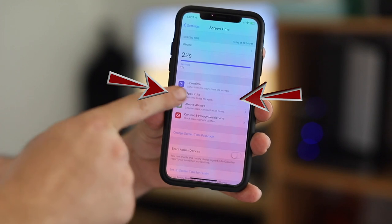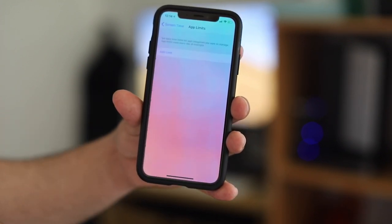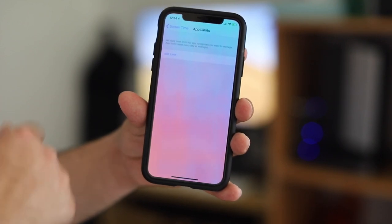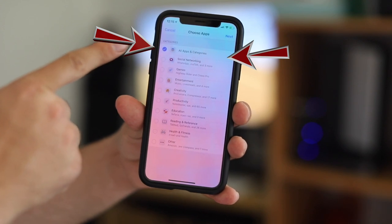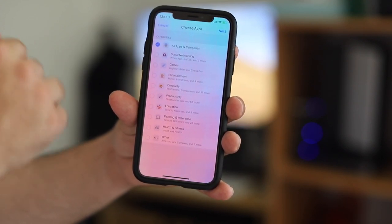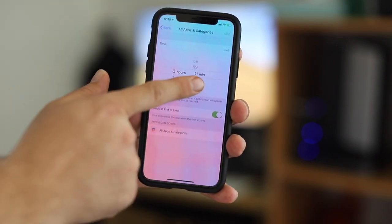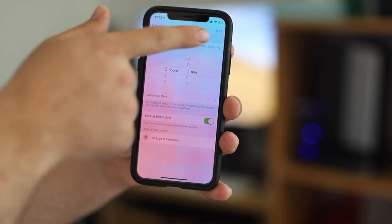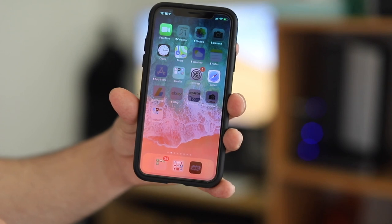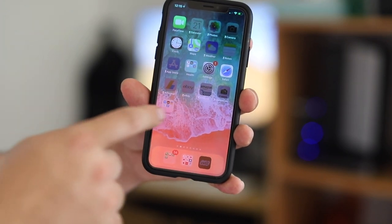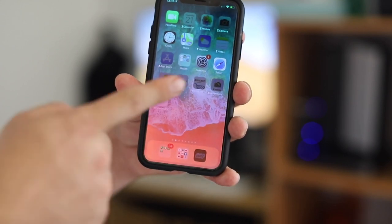After you create a passcode, go to Add Limit and enter your passcode. Now all you have to do is click on Add Limit. The default setting is all apps and categories — click Next, then change the time to one minute, and click Add from the top right. Now all your apps are locked.